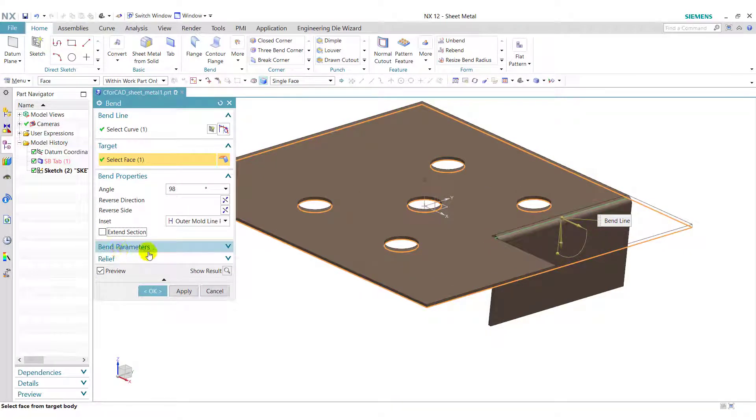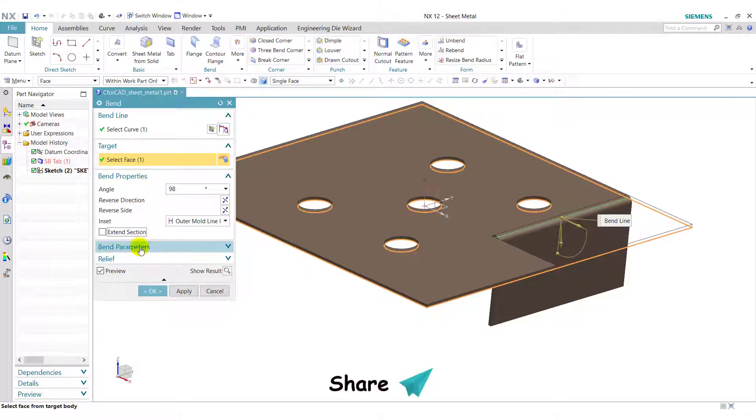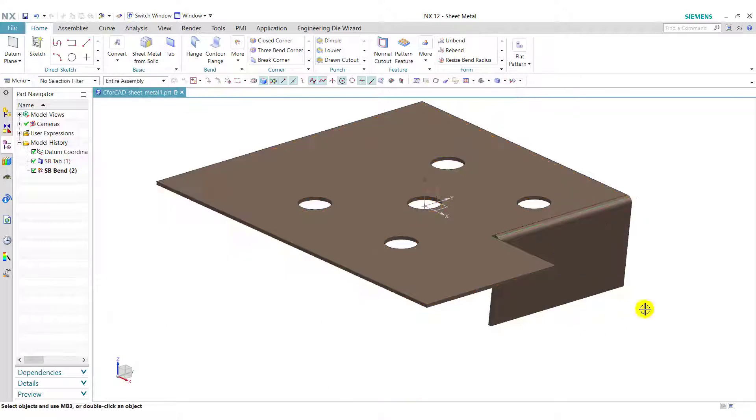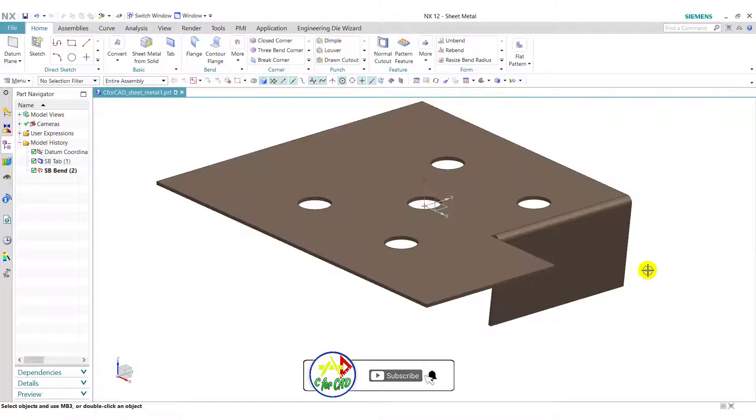And next one is band parameter and relief, which are predefined by the sheet material preferences. Now click on OK to apply the feature. This is how we can use the band feature to create a band in any sheet.